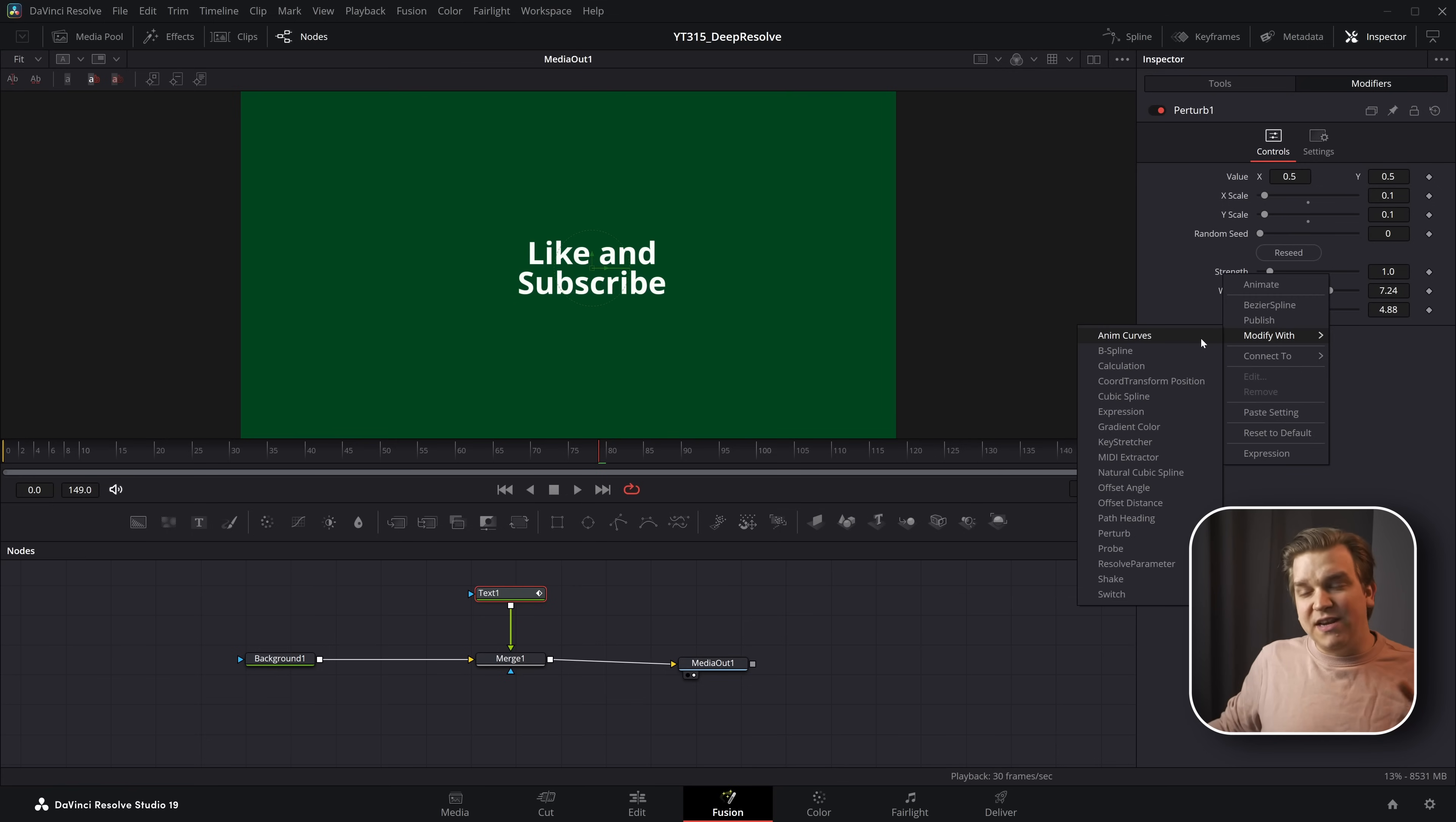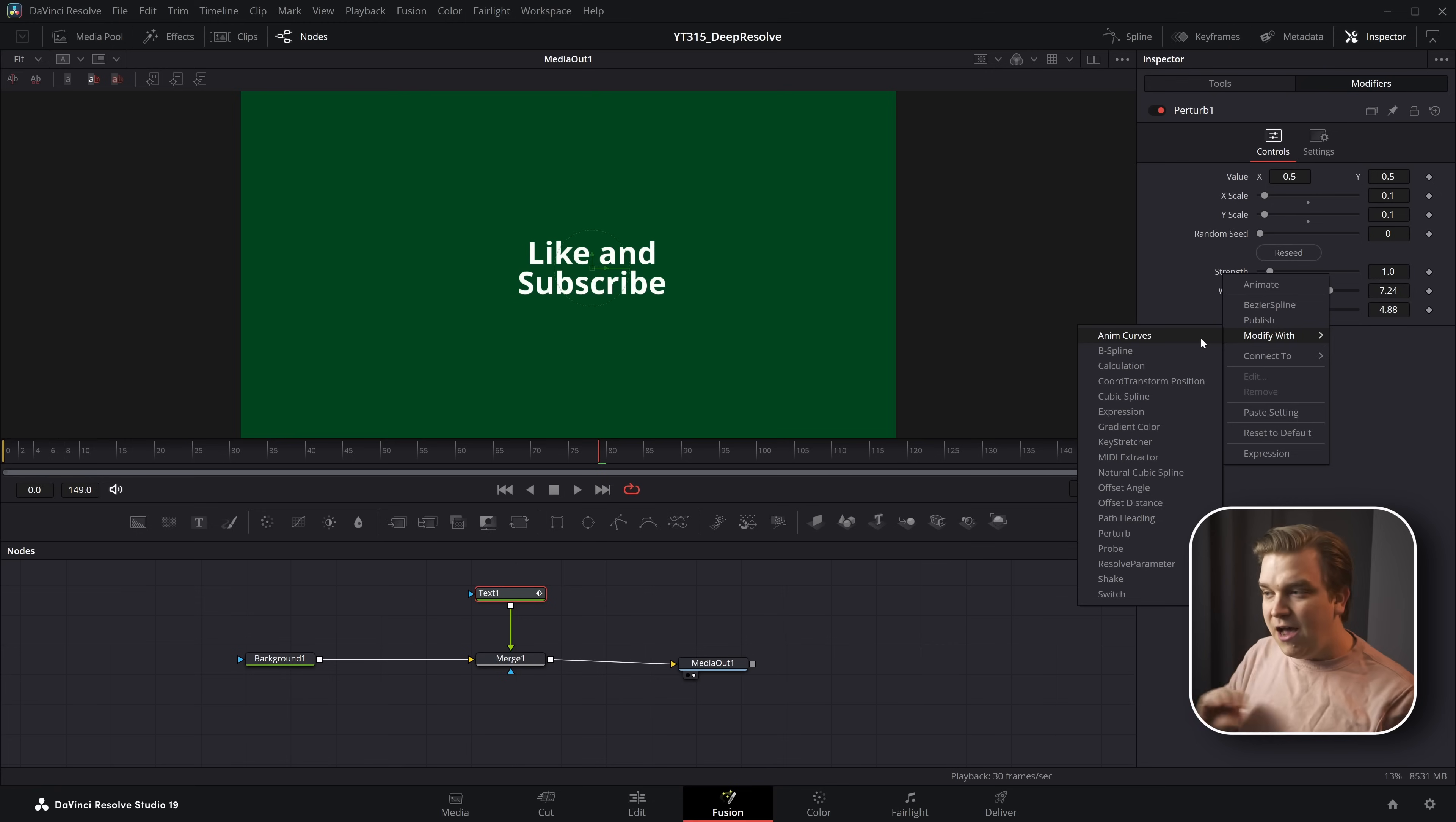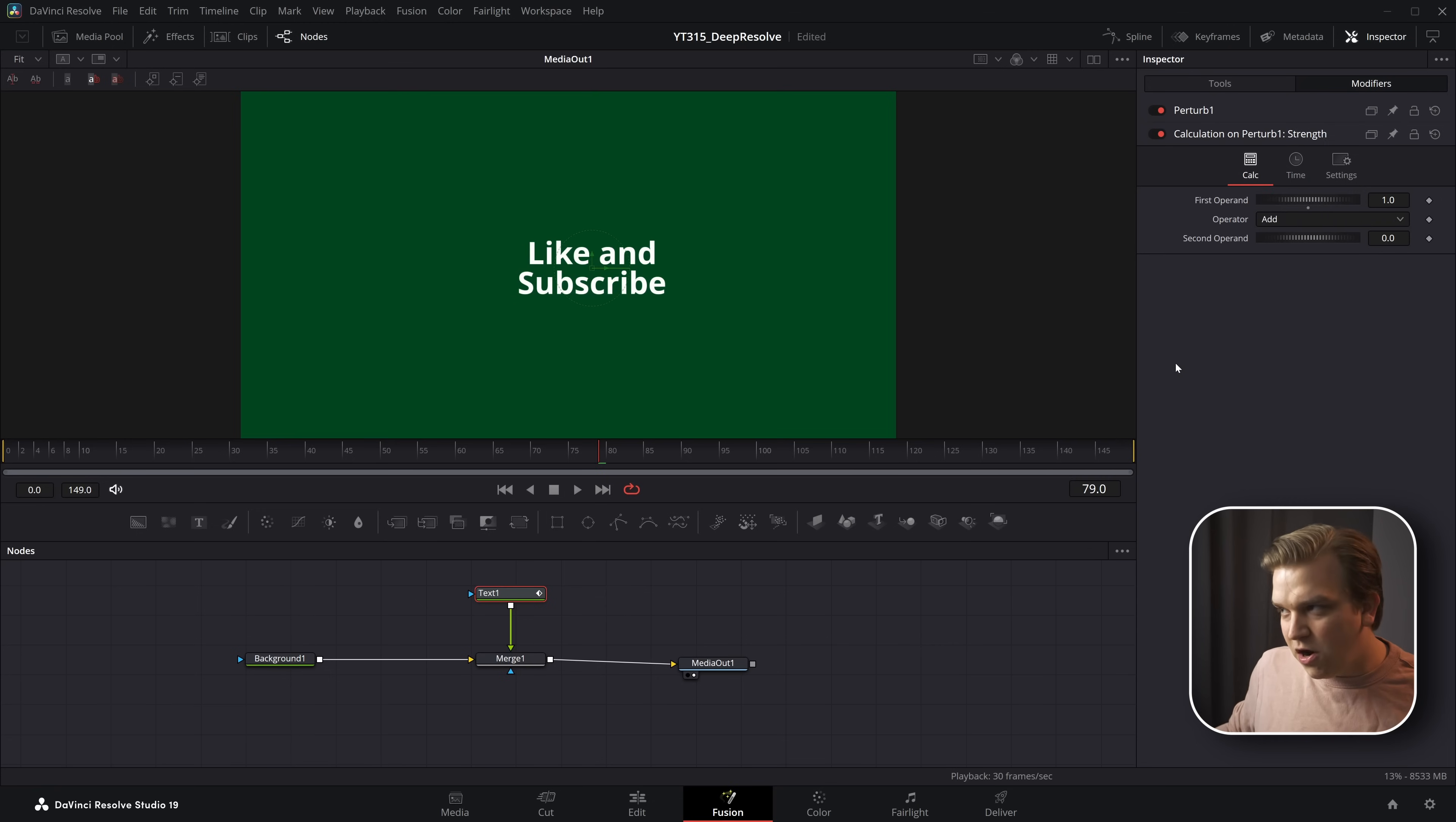I could modify this with an anim curve to sort of generate that animation, especially if I were making this a preset that wanted to live over on the edit page. I've done full videos breaking down anim curves, super cool. In this instance, I'm going to create a calculation node.